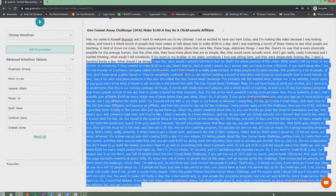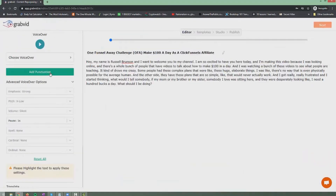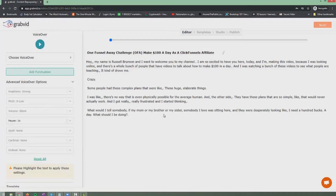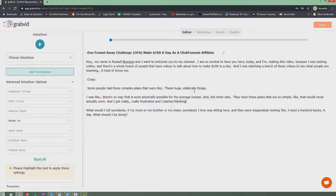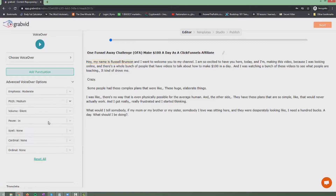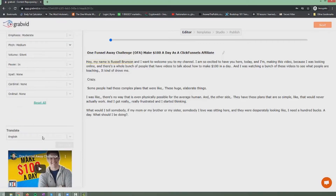Once you have the transcribed content, you can click Add Punctuation and it will punctuate to the best of its capabilities. The paragraph breaks are important as well because they let the voiceover know to give a bit more emphasis. You can make other changes too — for example, you can select all the text and give it a special voiceover setting: change the emphasis to moderate, the pitch to medium, and add other volume effects. You can also use the translate feature to convert the content into another language.